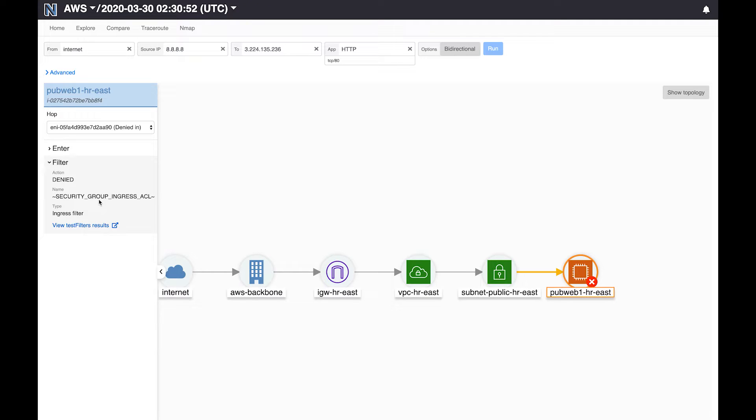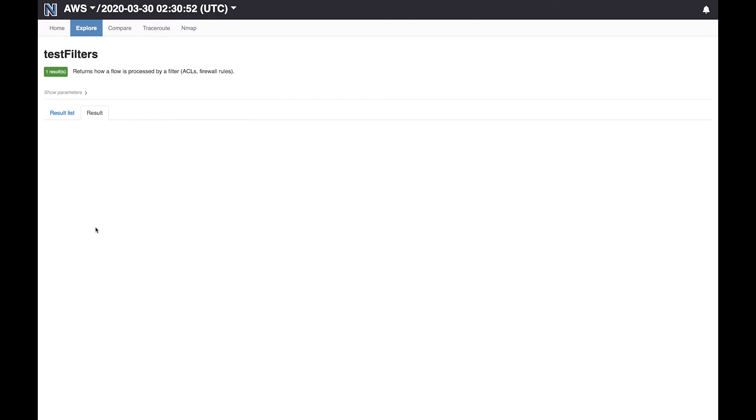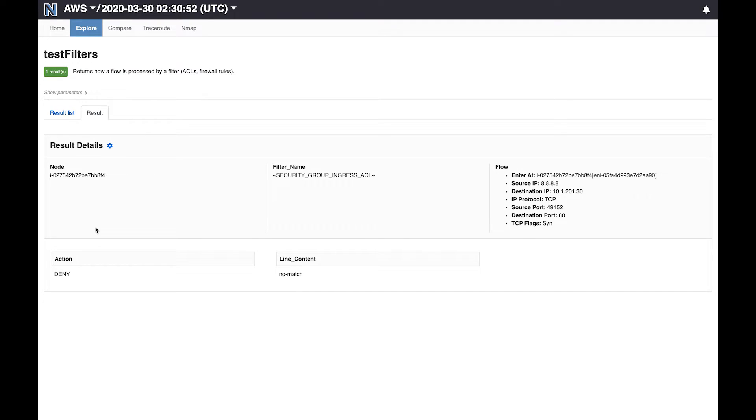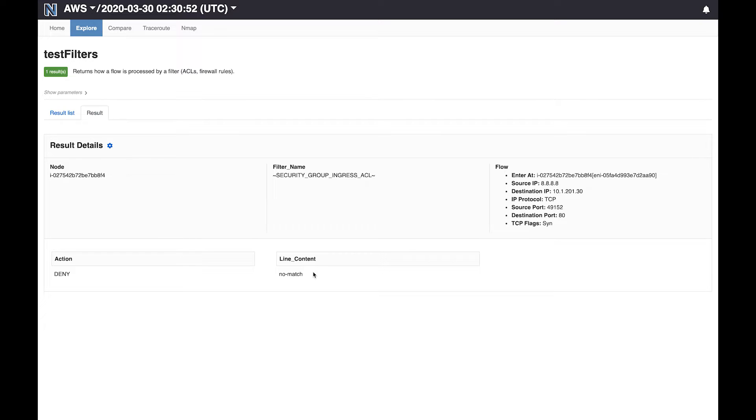To understand why the security group dropped the packet we can click on the link here. This view shows what happens to the packet when it encounters a security group. In particular this is showing is that the packet was dropped because it did not match any of the lines in the security group. AWS security groups are whitelist only. So what this result is showing is that there is not a single rule in the security group that is allowing these packets.